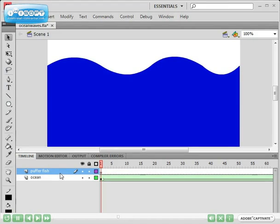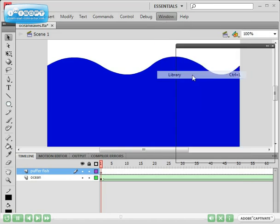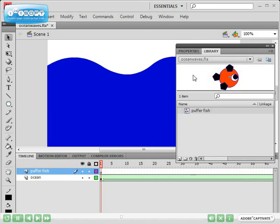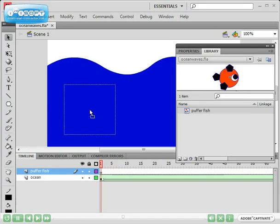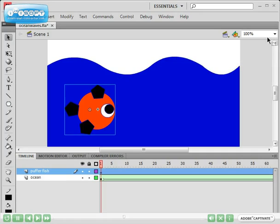Making sure my puffer fish layer is selected, I'm going to open up our library window by clicking on window and clicking on library. Here's our puffer fish. I'm going to click the puffer fish and drag it out. And I'm just going to close this panel to give me a bit more space.